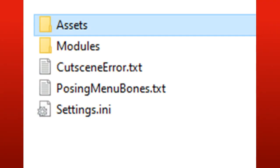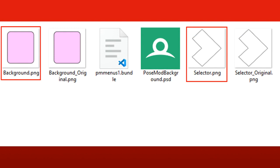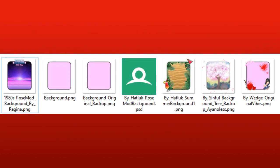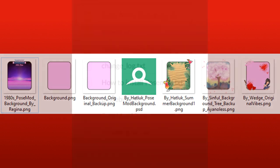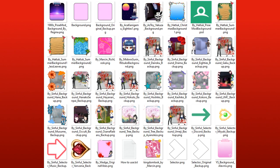In the Assets folder, you can define a custom POSEMOD menu background image or cursor image by replacing these two files. POSEMOD's download comes with a few example images in this folder. And outside the POSEMOD folder, there's another folder with some more images that people have shared. You can use any of them.